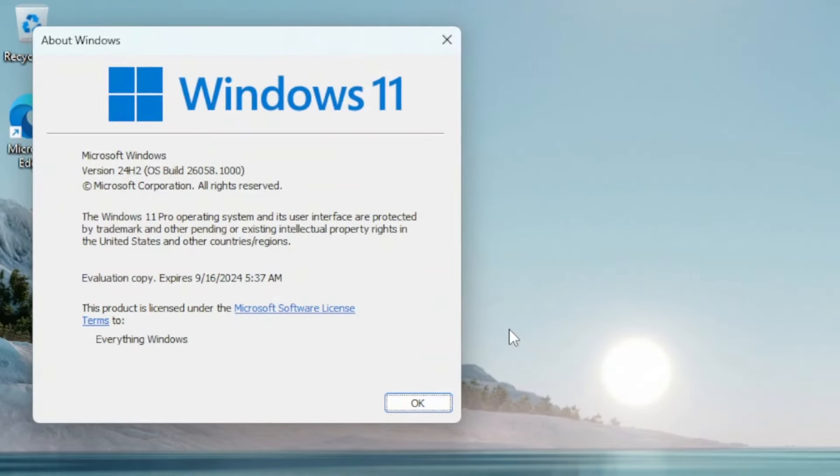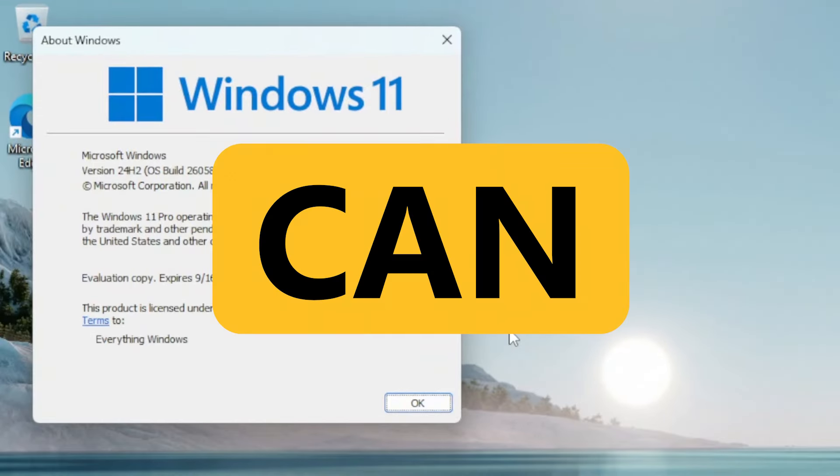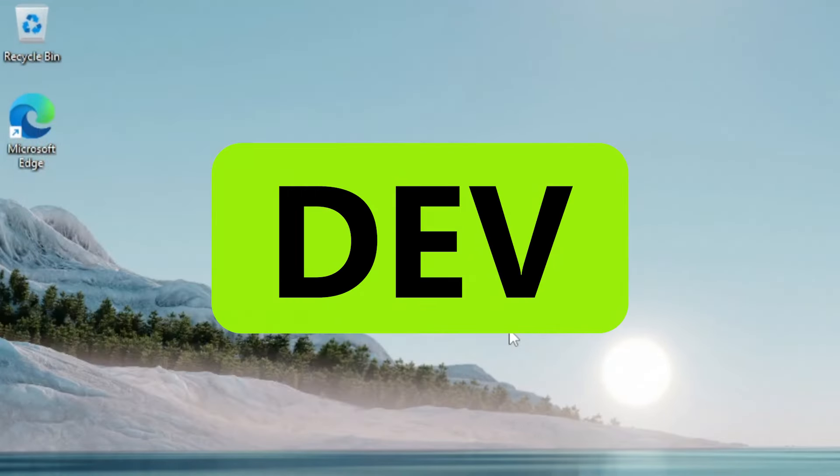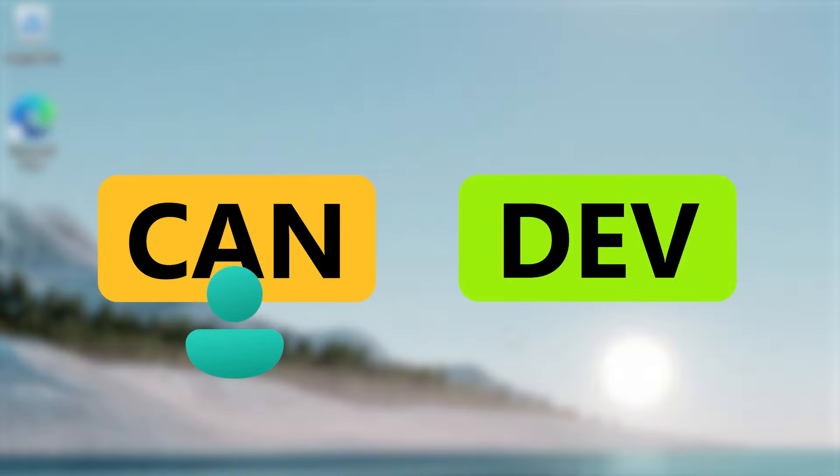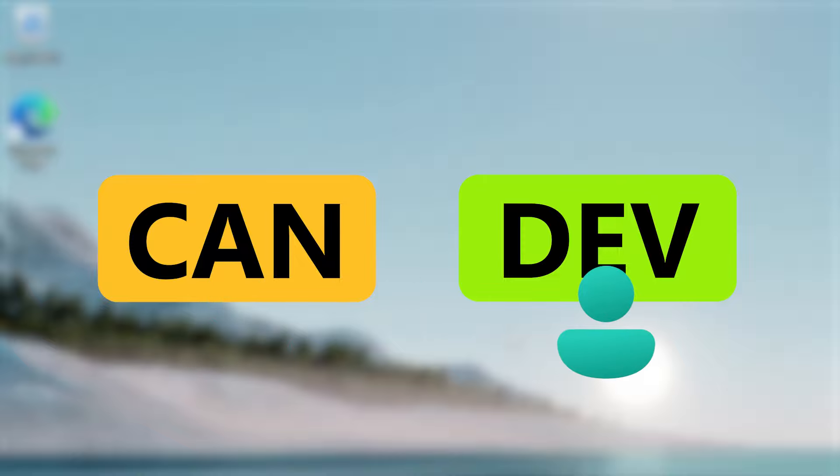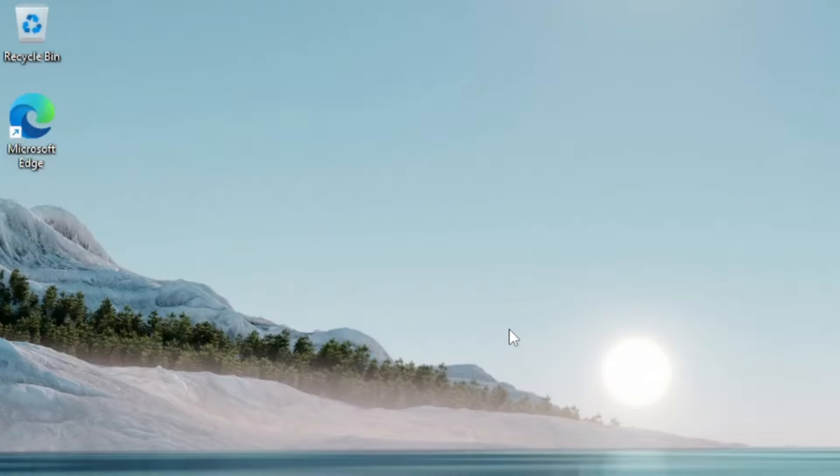This is the newest build of Windows 11 for both Canary and Dev users and there are several changes that we're gonna take a closer look at. Remember that if you are a Canary user, you can switch to Dev and vice versa, so move to the desired channel while it lasts.